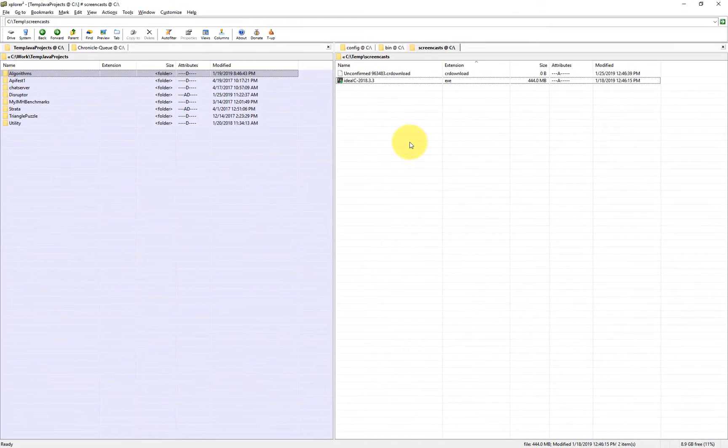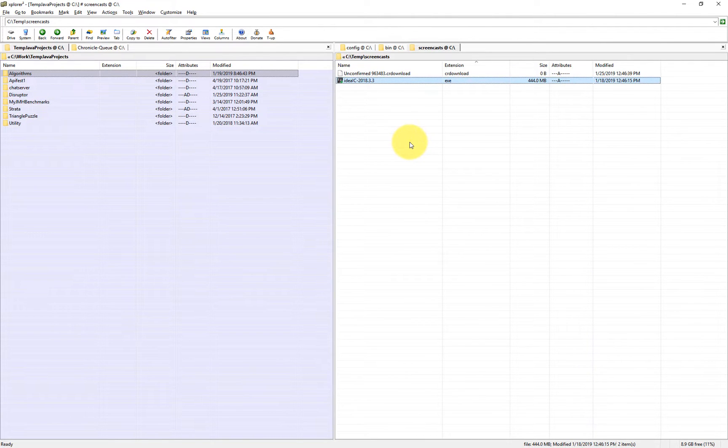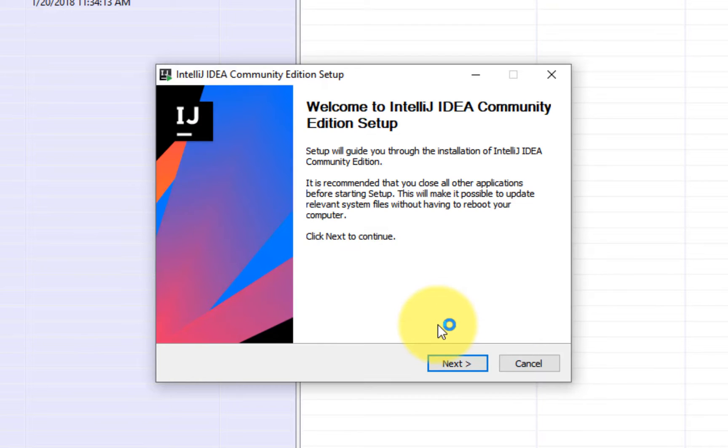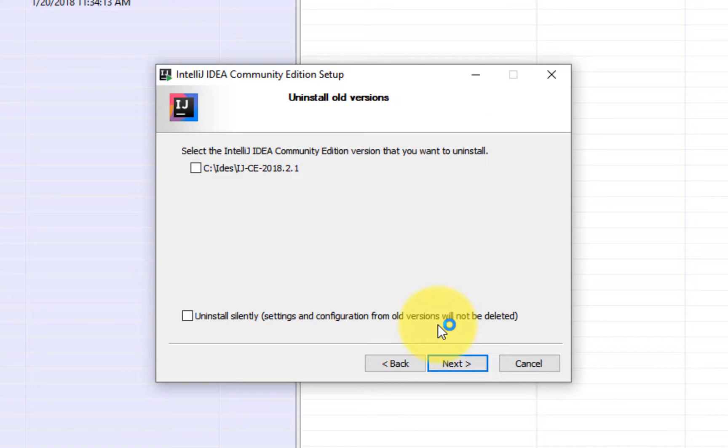Now that we have IntelliJ IDEA downloaded, let's install it. Let's click yes here and let's go.